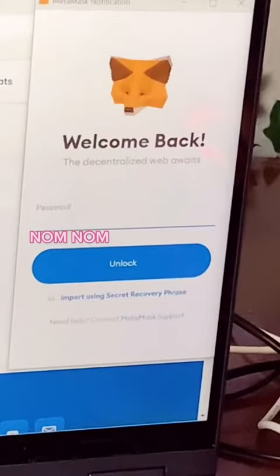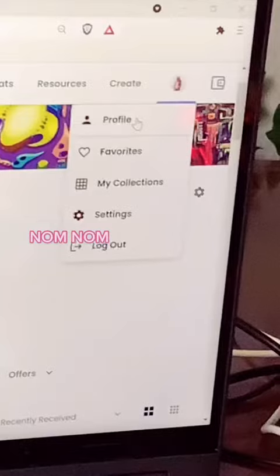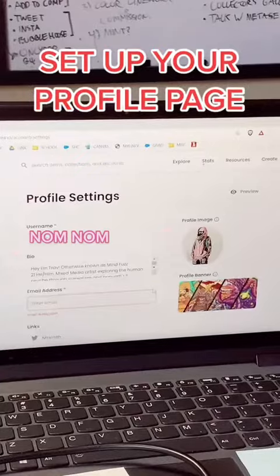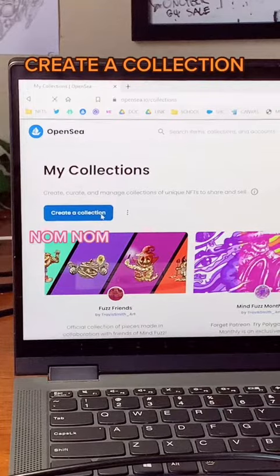Next, we're going to log into OpenSea with our MetaMask and the password we made. Go ahead and set up a profile, then create collections when ready.